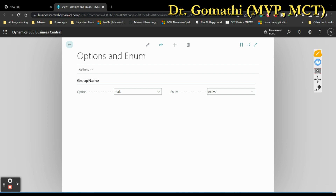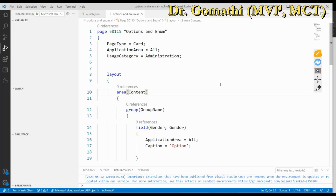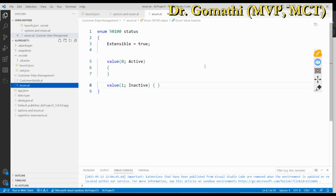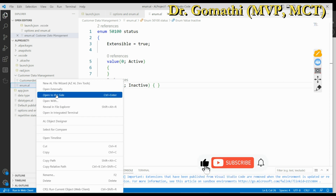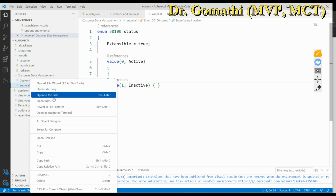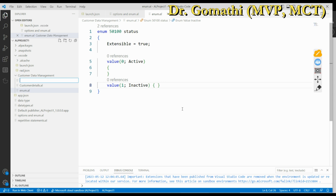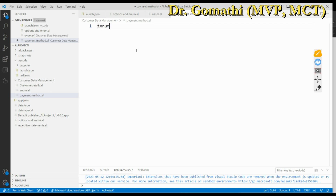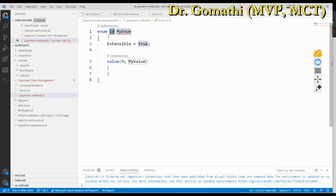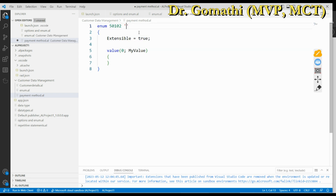Let us see how to declare both. I have created a simple page object and also created an enum. To show you how to create an enum, I'll create a new file — payment method dot AL. You start with the snippet 'tenum'. Like every object, you have to give an object ID — for example, 50102 — and a name for the enum like 'Payment Method' or 'Payment Type'.